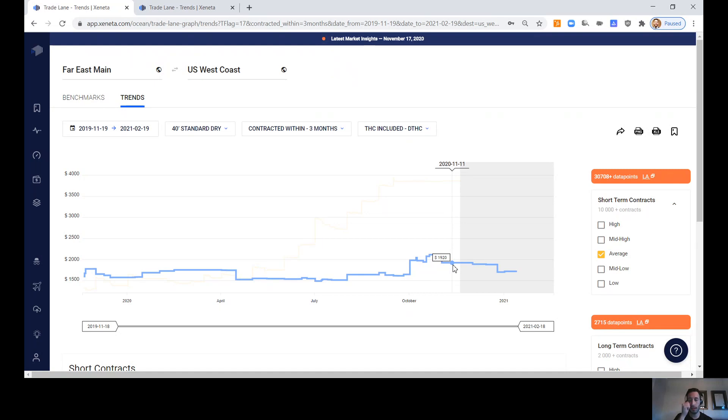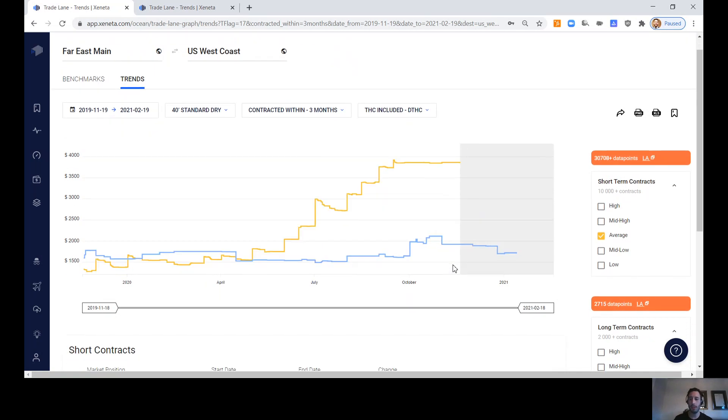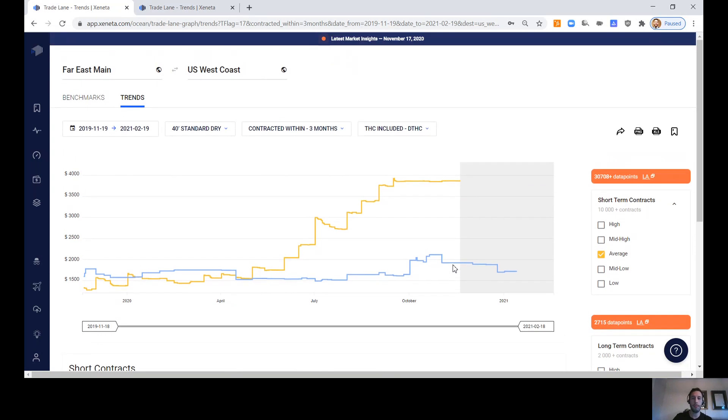And the long-term contract market sitting in around $1,920 per box is using 2,715 data points. So a very accurate and very data-rich set of information that we're looking at here.